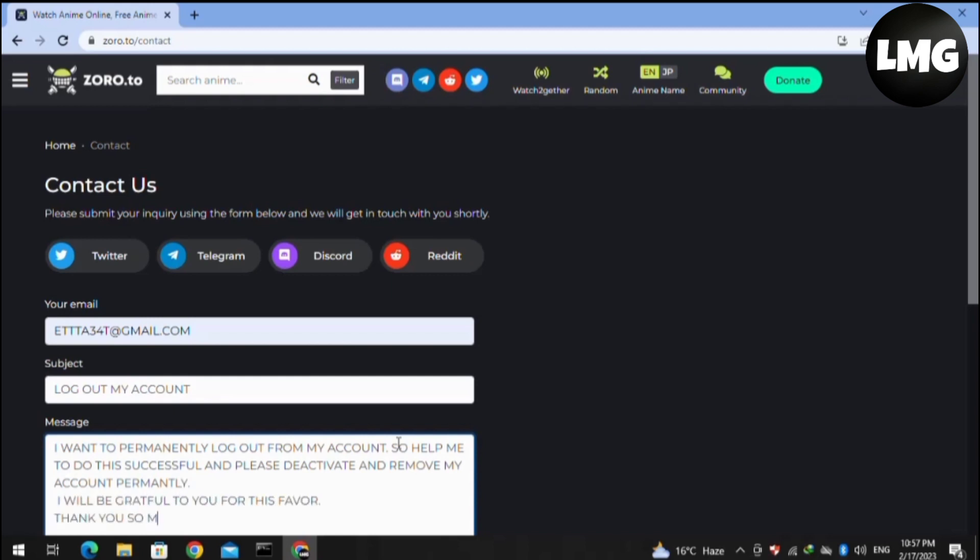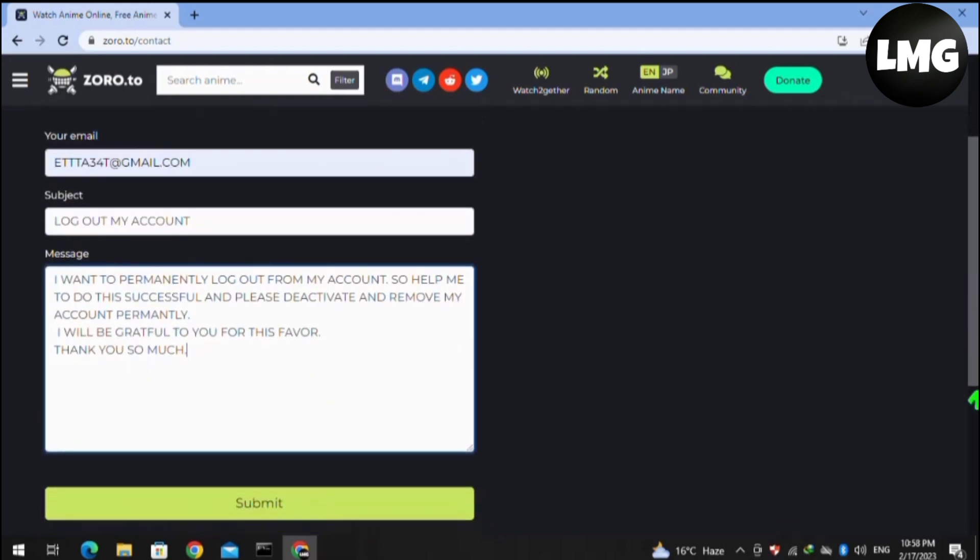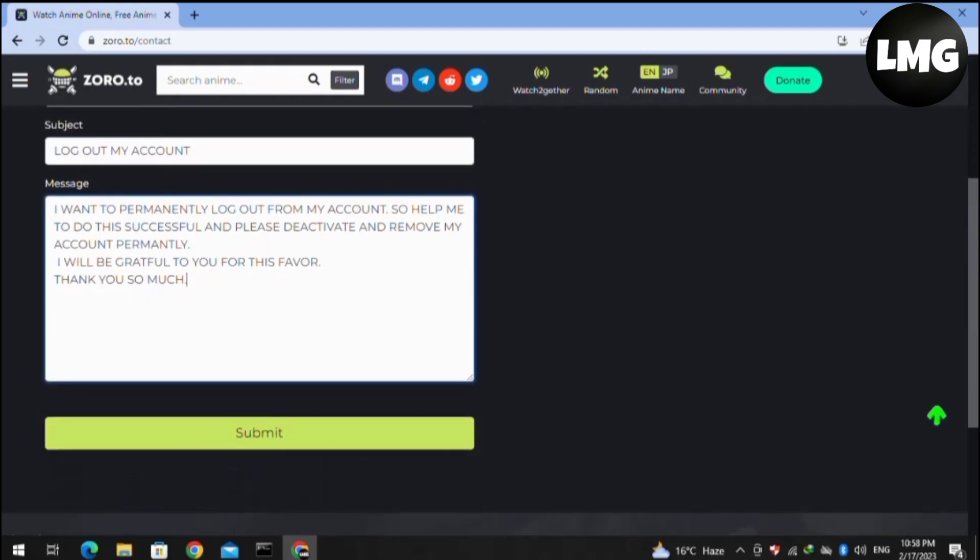Then you have to click on the Submit option. Within 48 hours, your account will be deactivated permanently. I hope this video will be helpful for you.